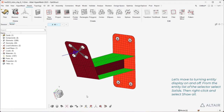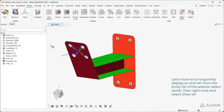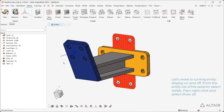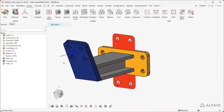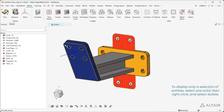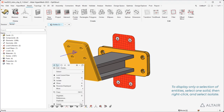Let's move to turning entity display on and off. From the entity list of the selector, select Solids. Then right-click and select Show All. To display only a selection of entities, select one solid, then right-click and select Isolate.